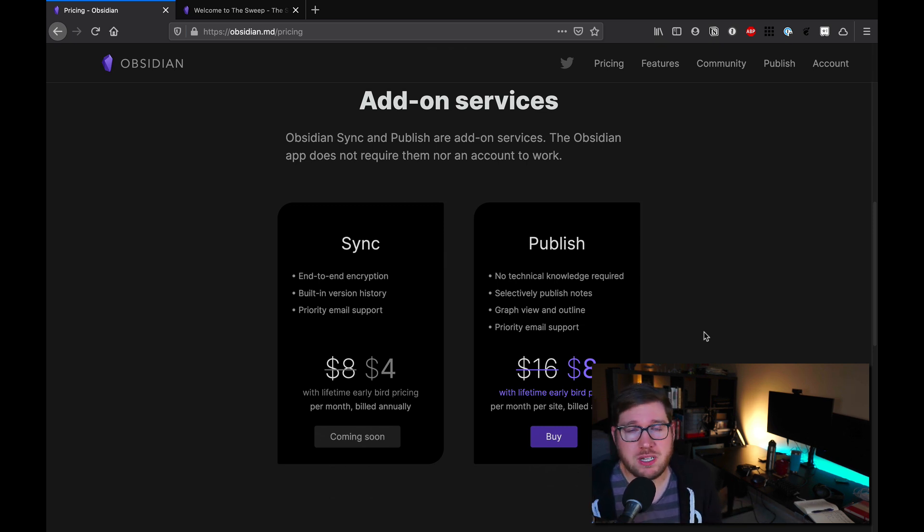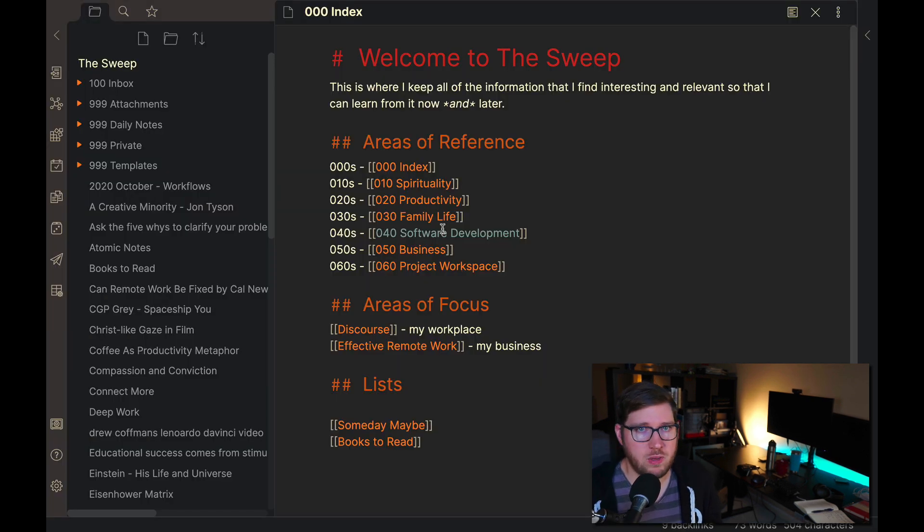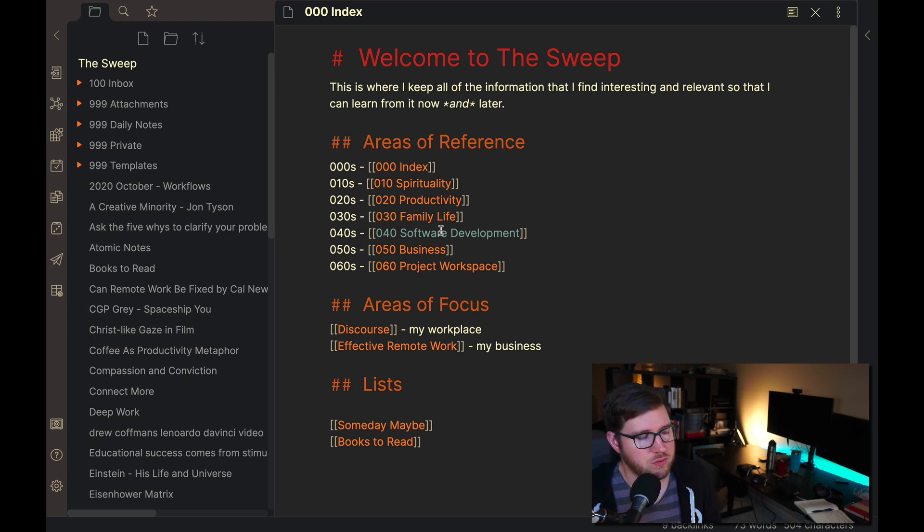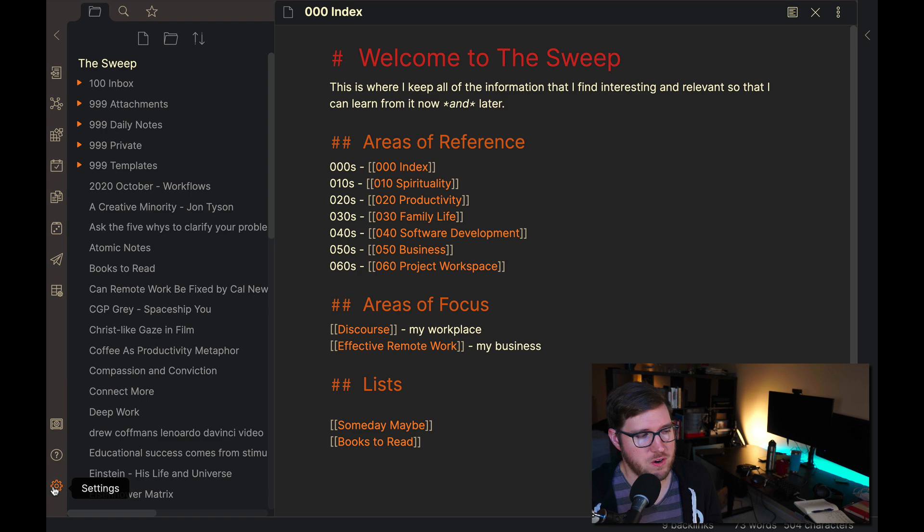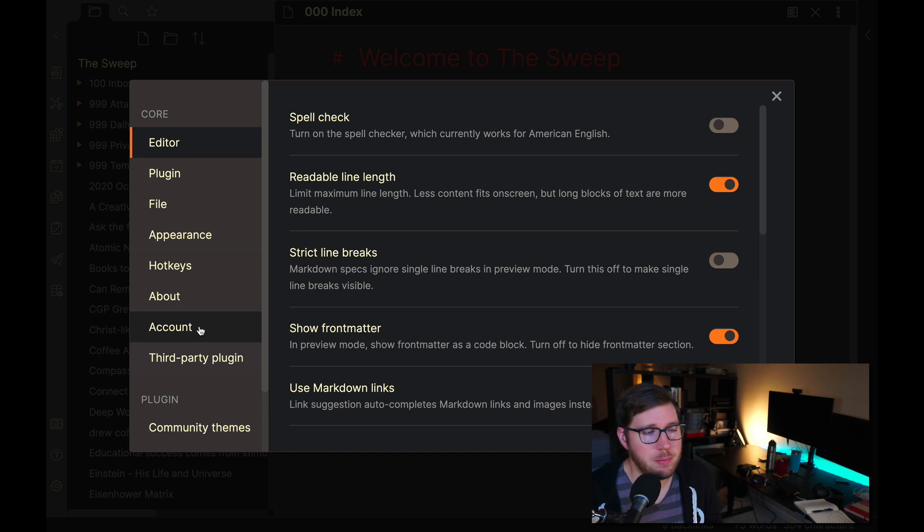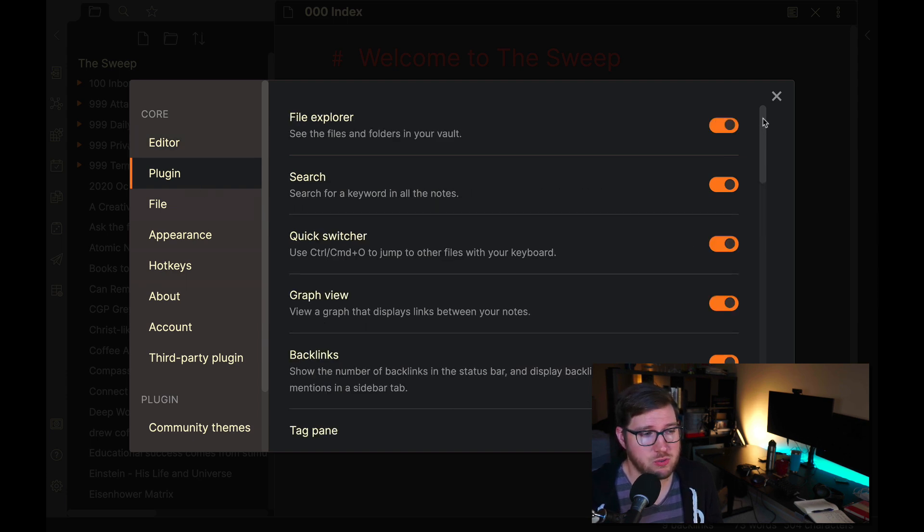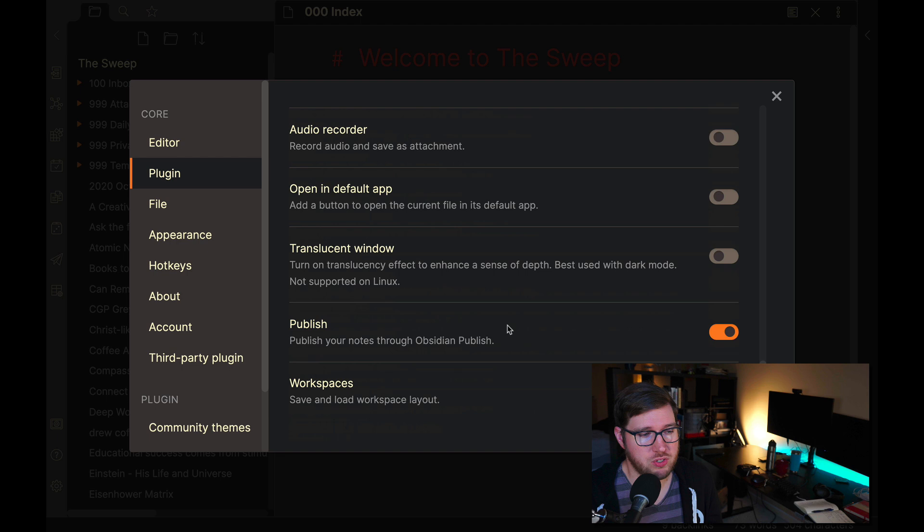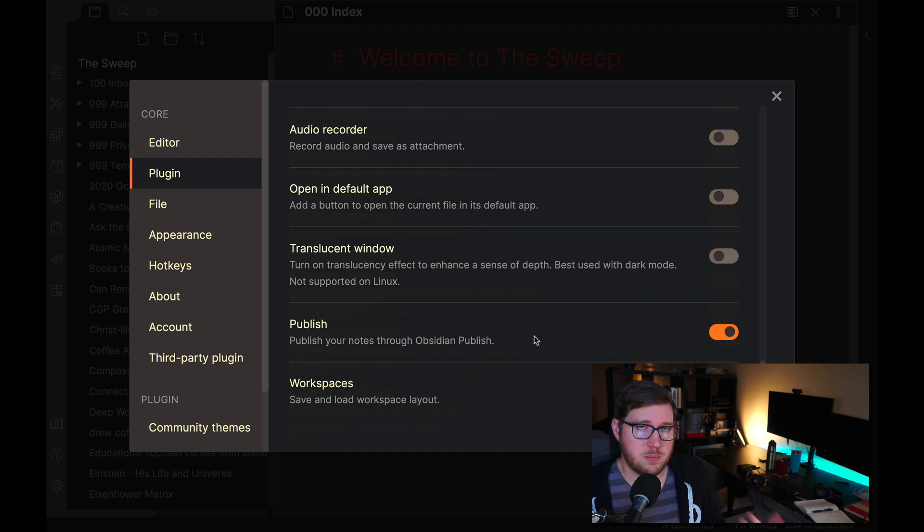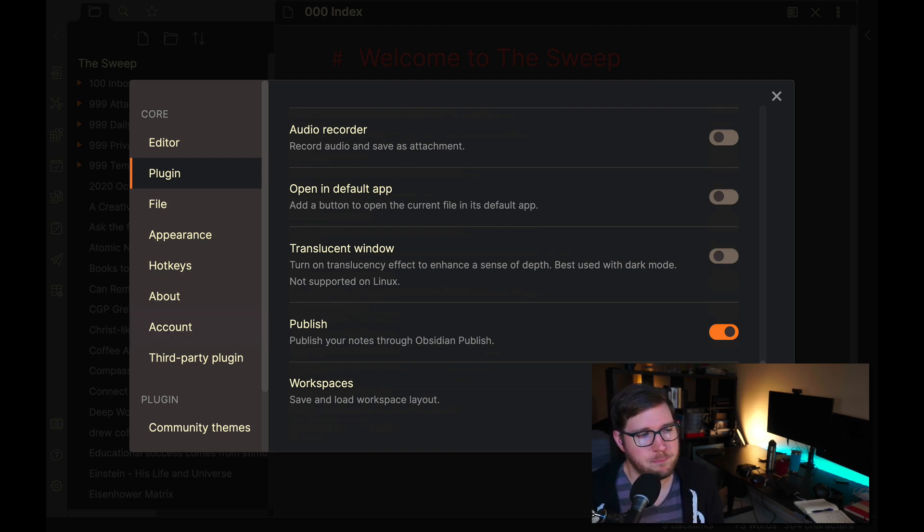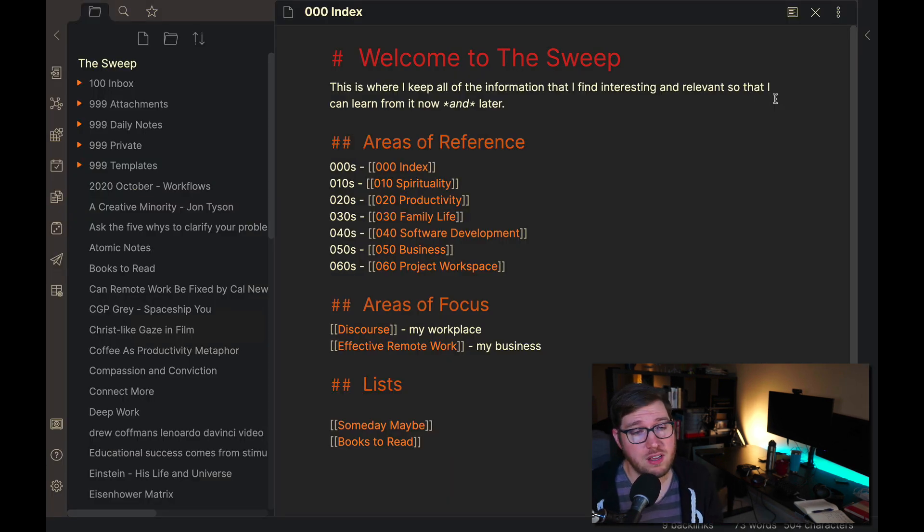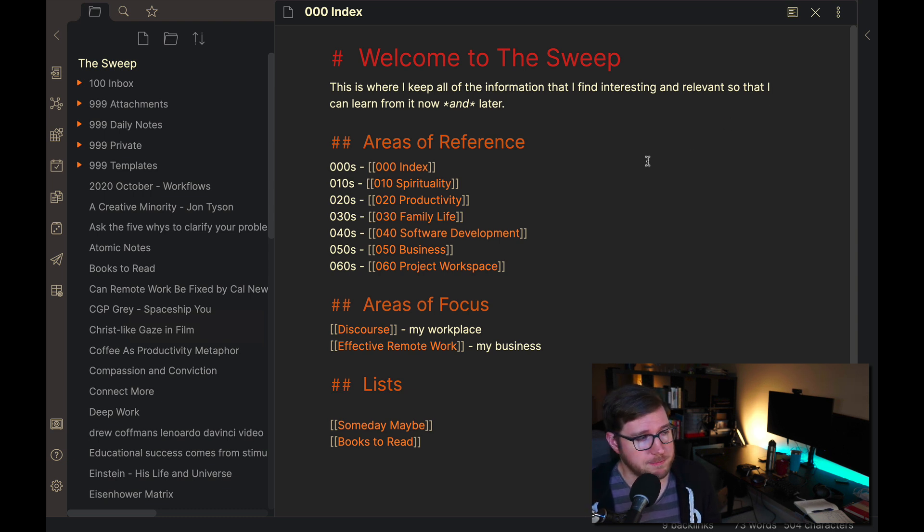Let's jump into the software and take a look at what this looks like inside of Obsidian. To get going with Obsidian Publish inside of your vault, there are a couple things that you need to do first and foremost. First, you have to go into settings and make sure that you've signed into your account under the account tab after you've paid for Obsidian Publish on the website. Then you have to go under plugin and make sure that you've scrolled all the way to the bottom and turned on the publish plugin. This is what enables Obsidian to interact with the API that they've created along with your account. You can subscribe to hosting multiple sites. I've done just one so far, my own personal site.